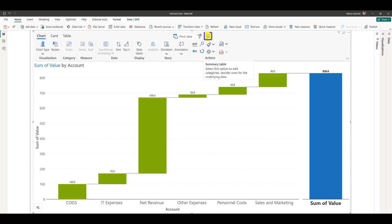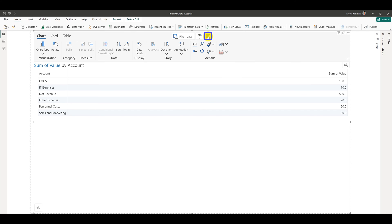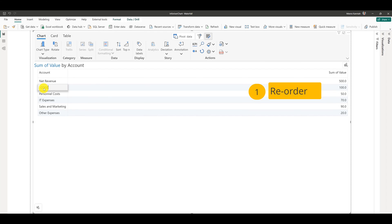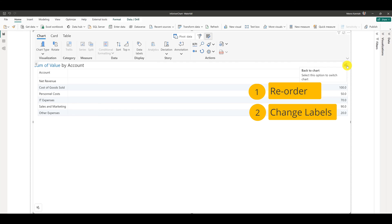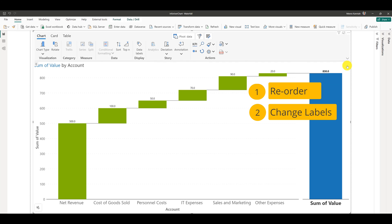You can click and drag to reorder rows. You can also double click any text to update the labels. Once you are done, click back to chart which will take you back to the chart view.